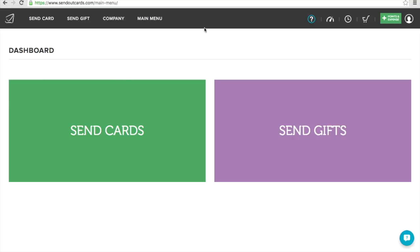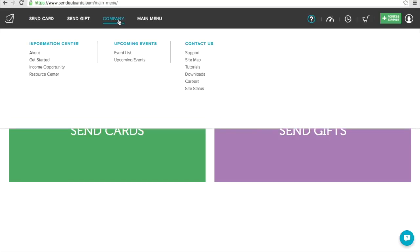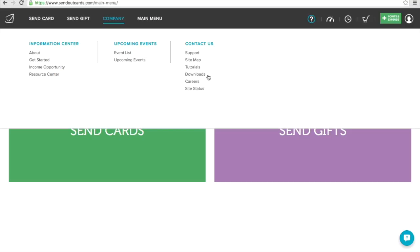I'm going to go through this main menu, this menu bar up here real quick, and just show this to you so you have an idea of what it is. Everything that you're going to need to know is in this menu bar. Send a card, send a gift, your company tab, your main menu, your support, your dashboard, your reminders, your shopping cart, how to add more points and expense.